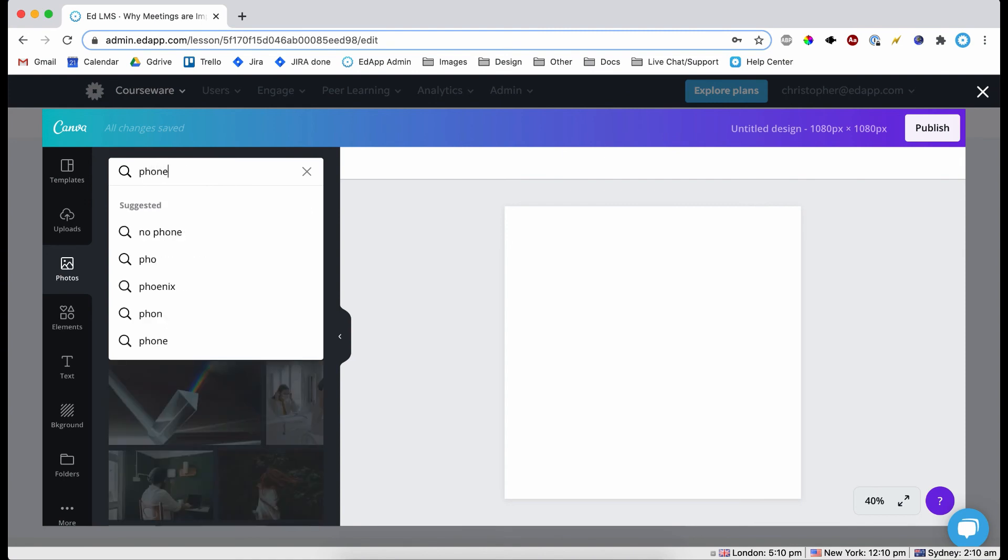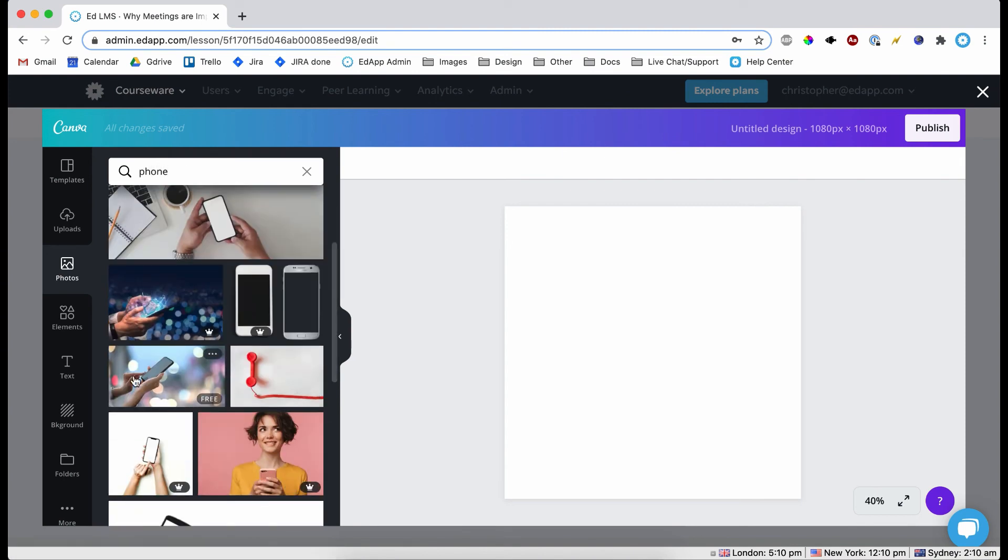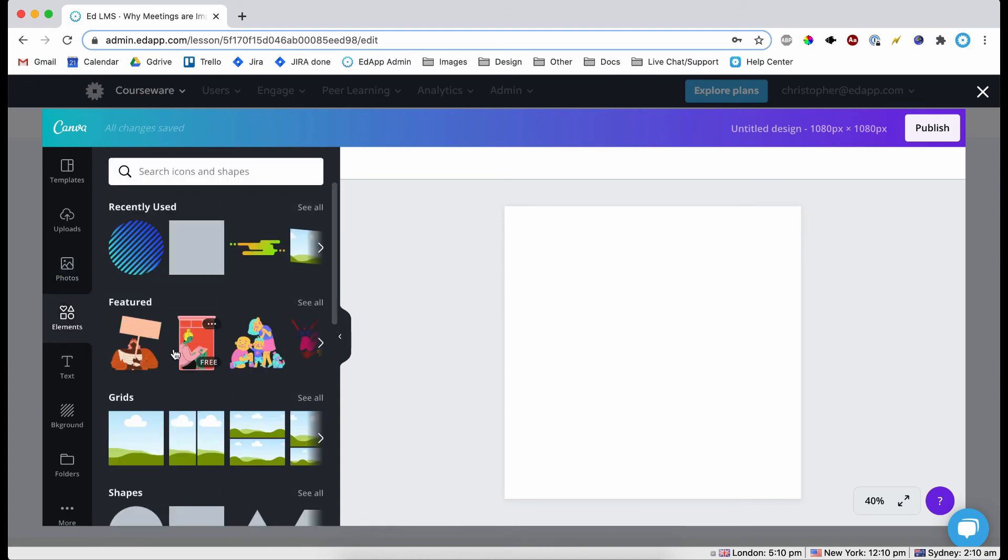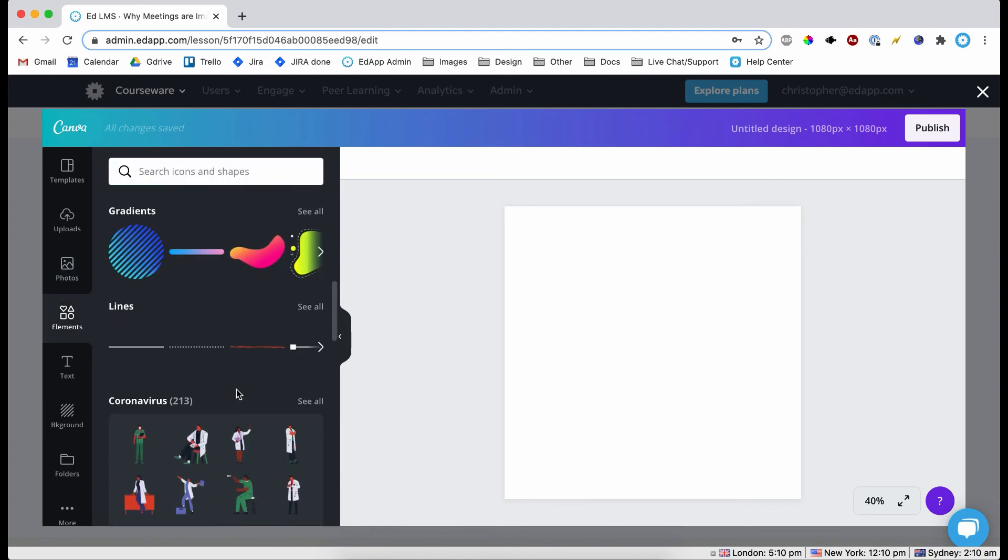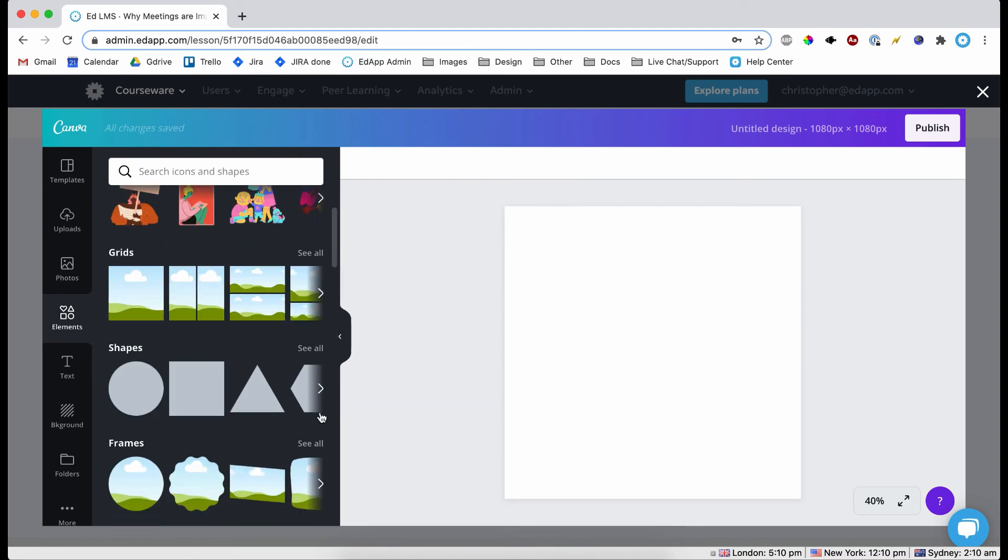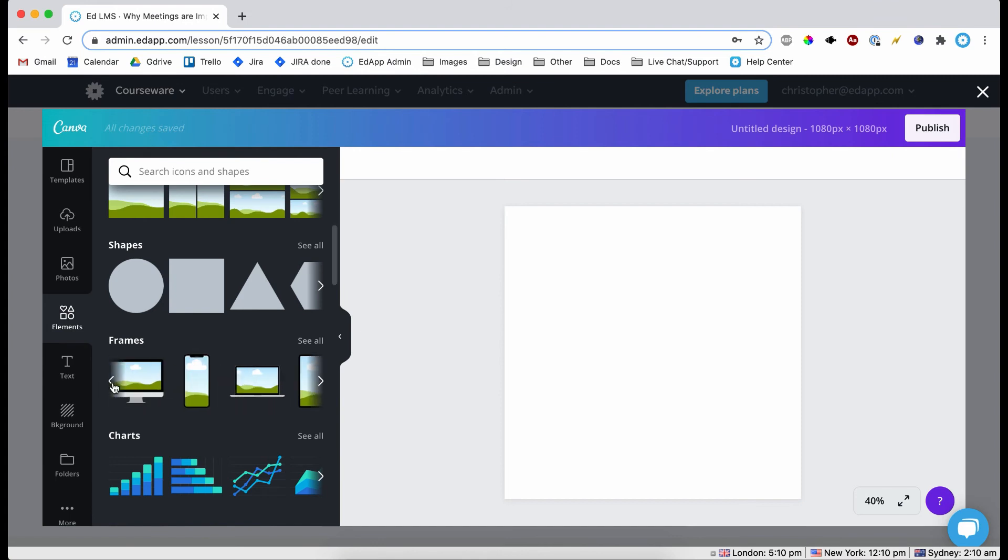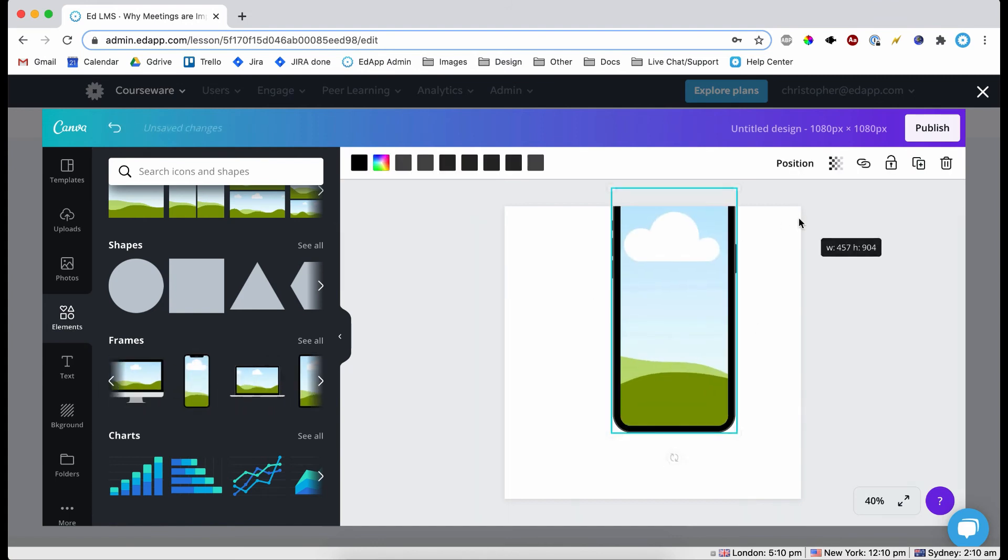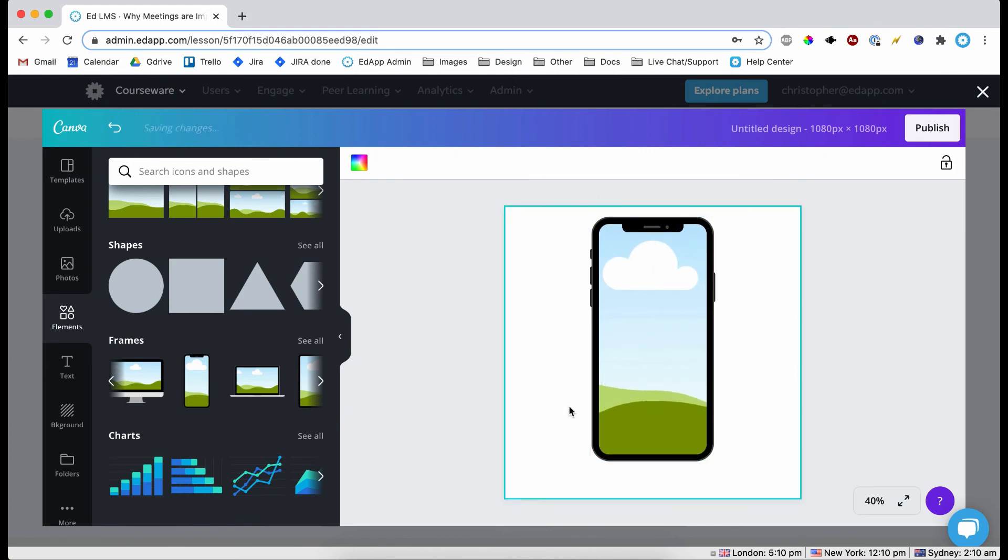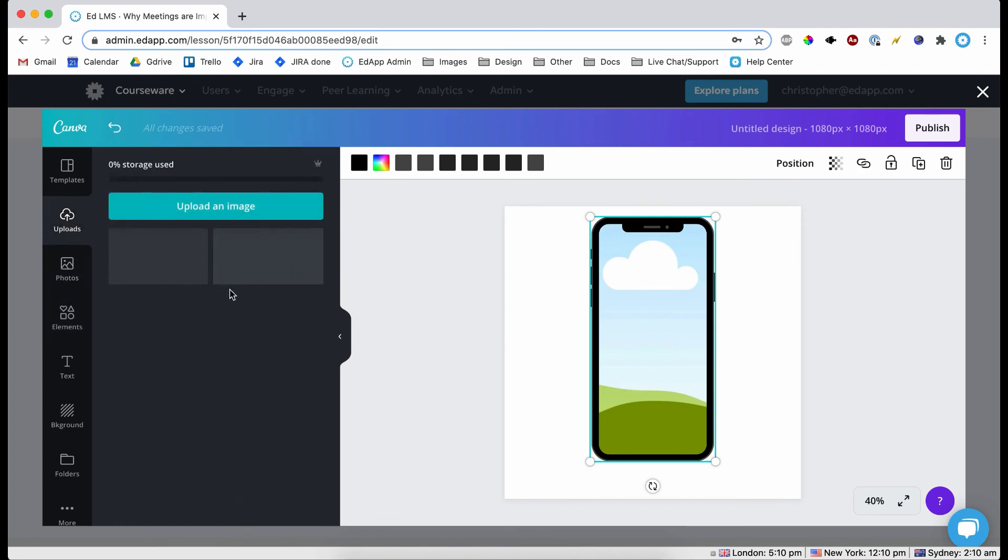Come to photos. Now I'm just going to type in phone. And we could just grab a picture. Actually what we could do is we could come to elements. Instead of getting a stock photo, we can come to... where is it? Frames. Right, so you can get a phone here.